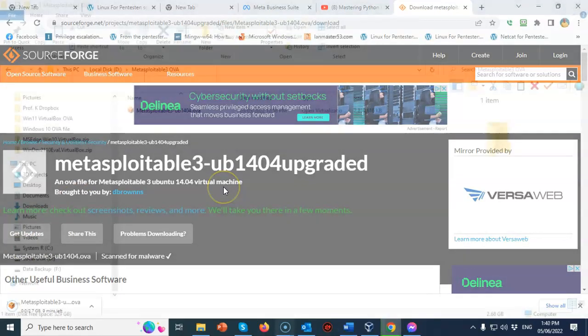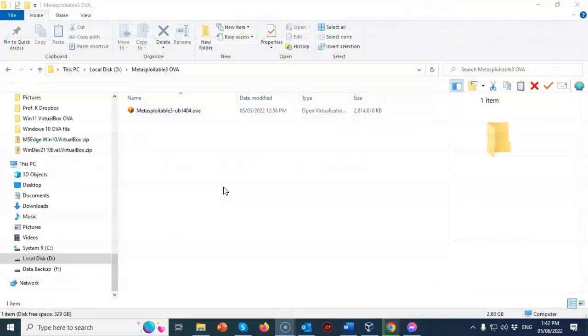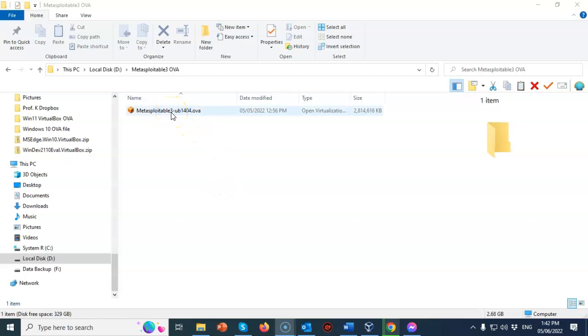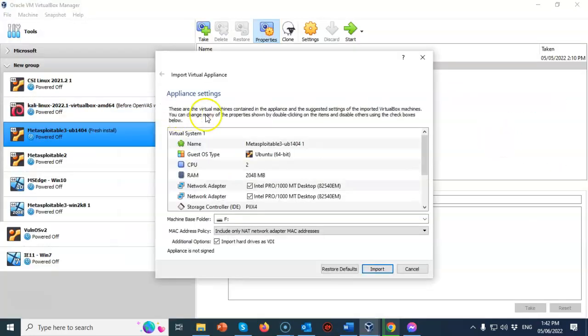Once you have the OVA file downloaded, go to your download location where you saved it. Find the OVA file and then just double-click it. It automatically associates with VirtualBox and the importation process begins immediately.